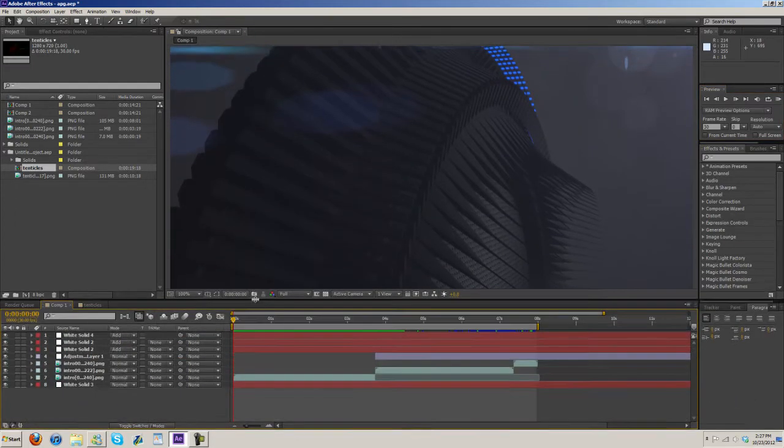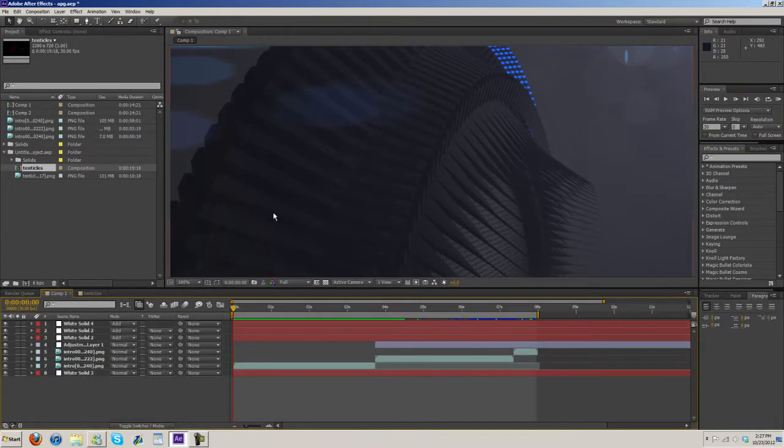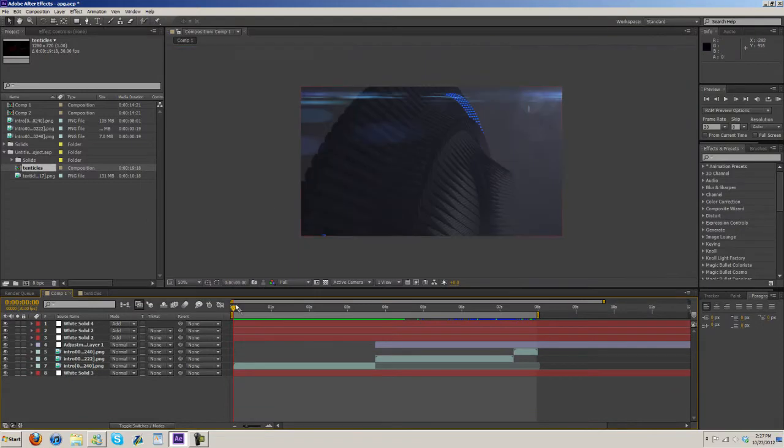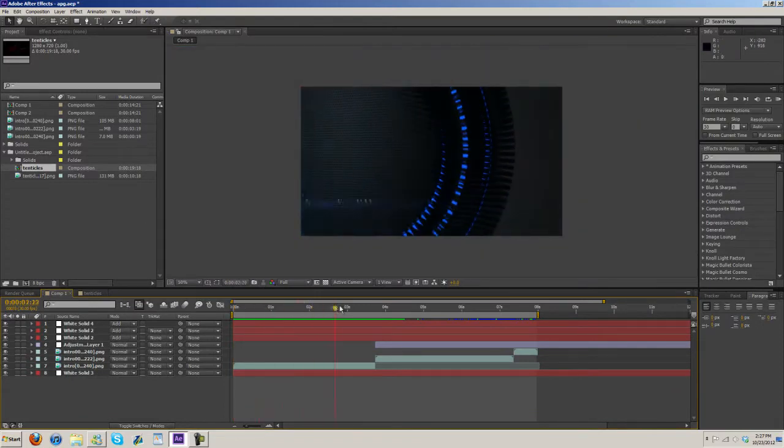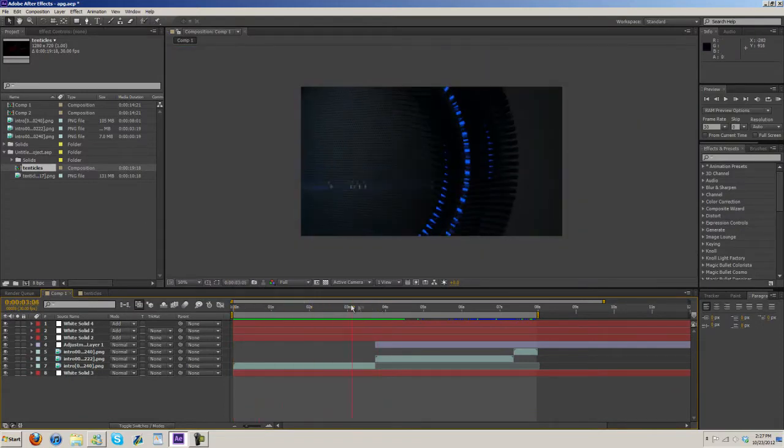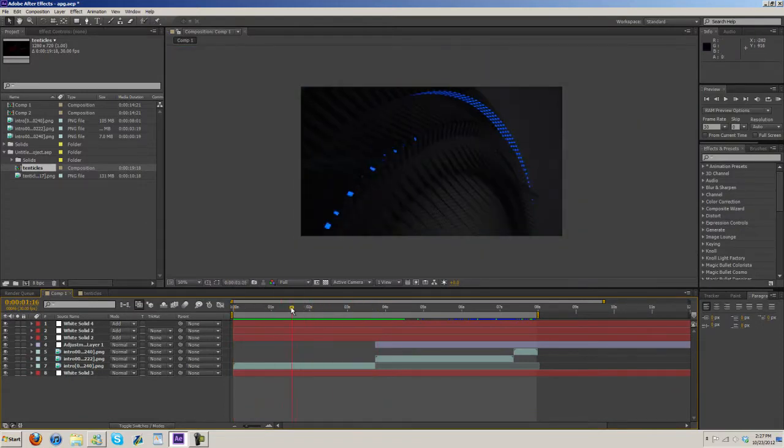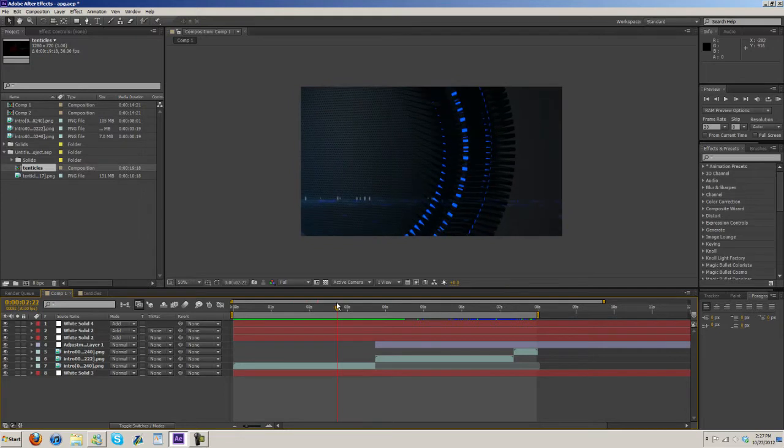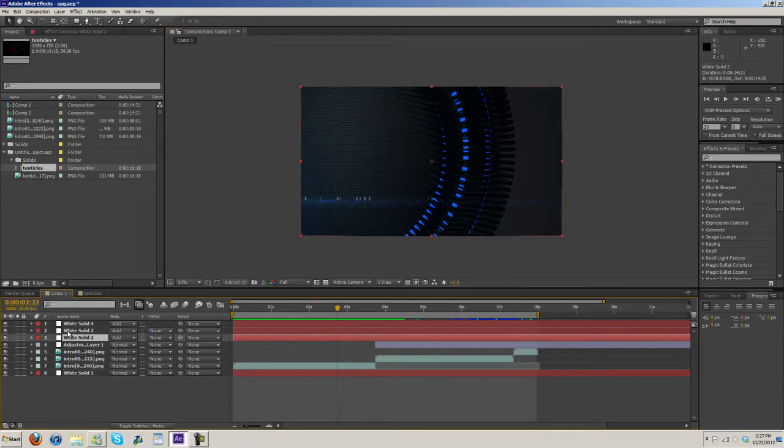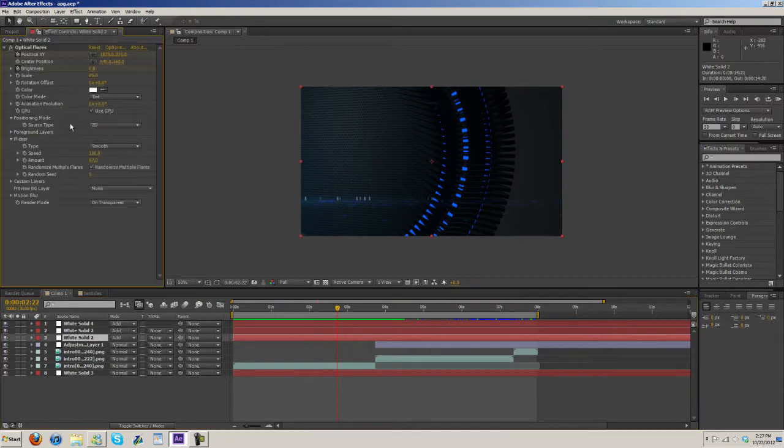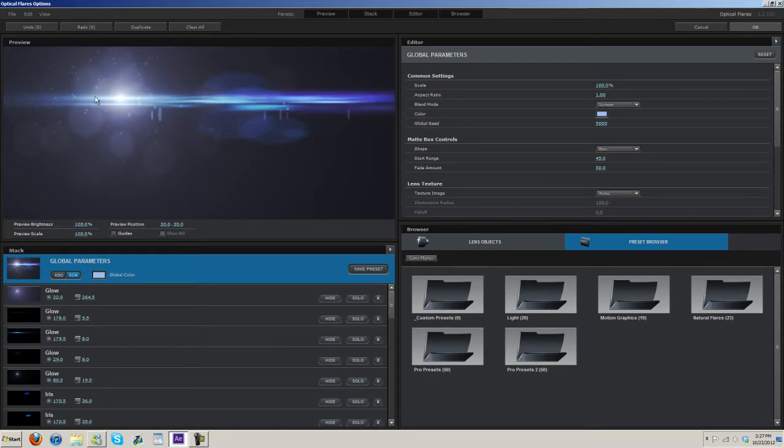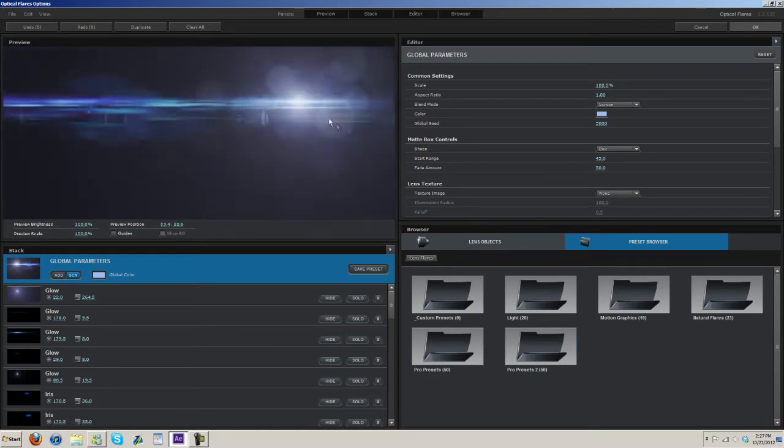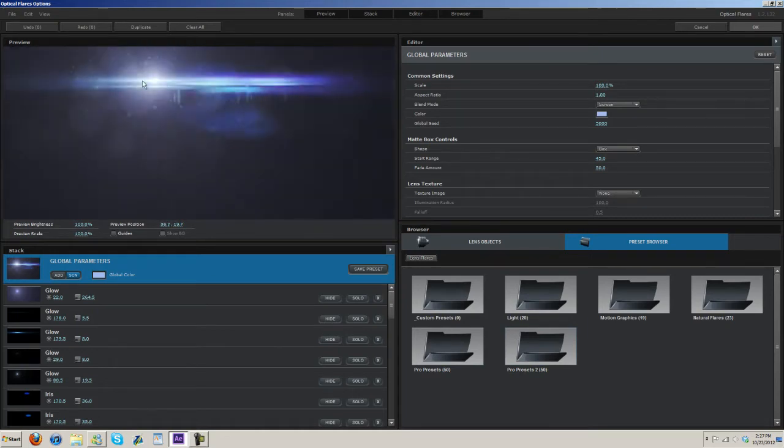So there's a couple things I do. First of all, I look at the footage and figure out the type of flare that would probably best fit this. And what color. So come in here, open up your optical flares. And then you can custom build one or you can look through the presets that it comes with. They have some very nice presets.